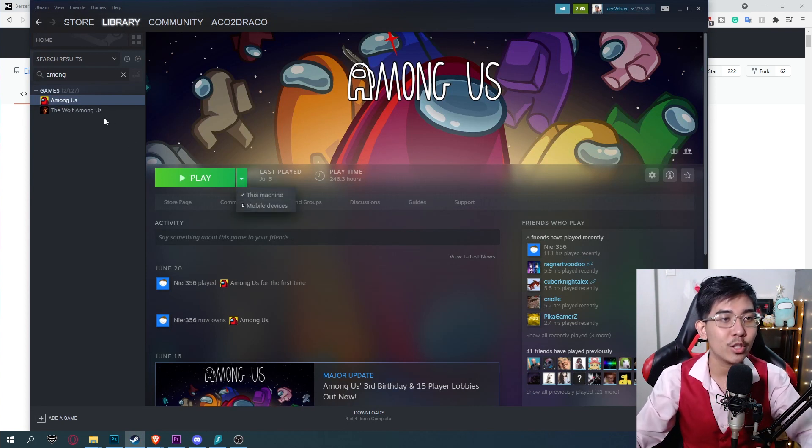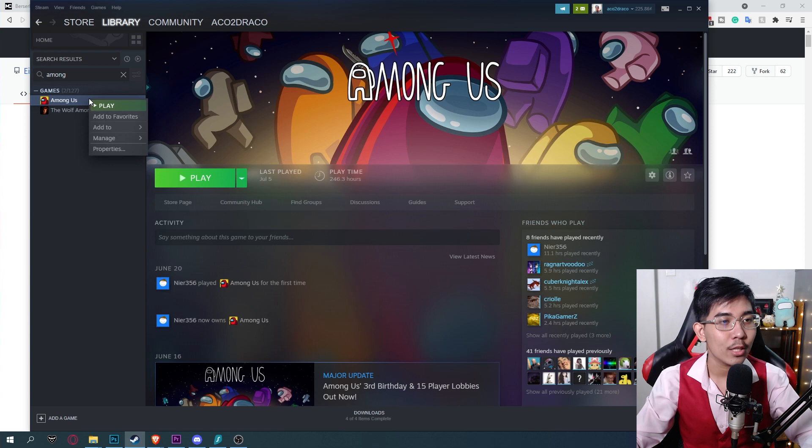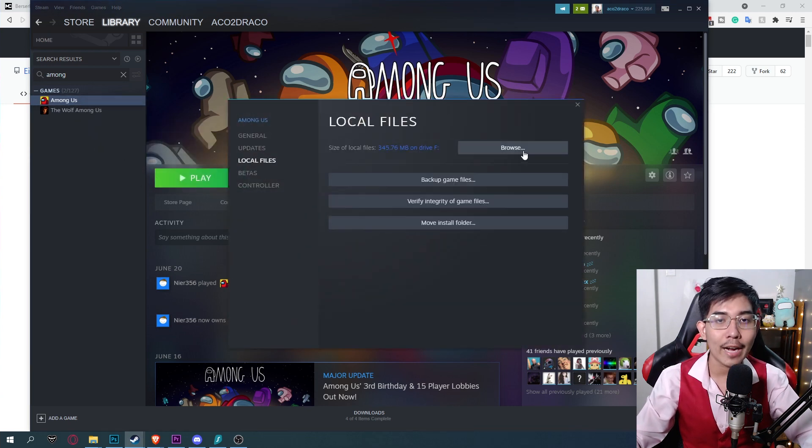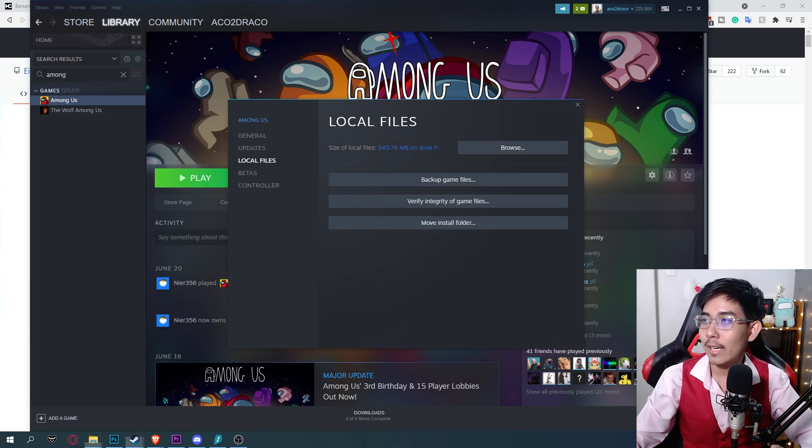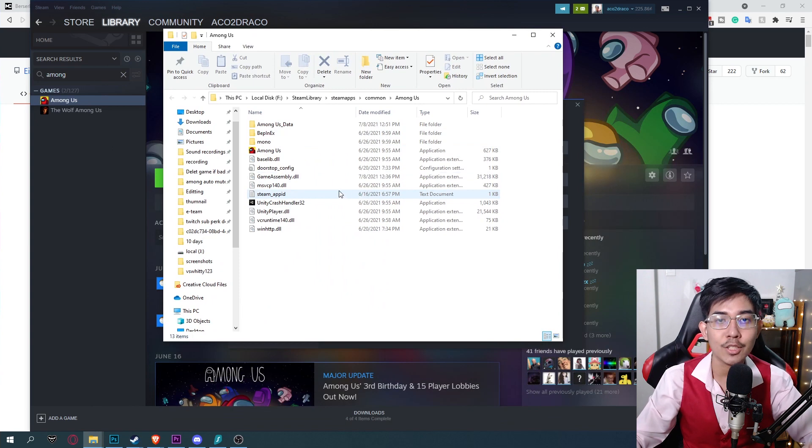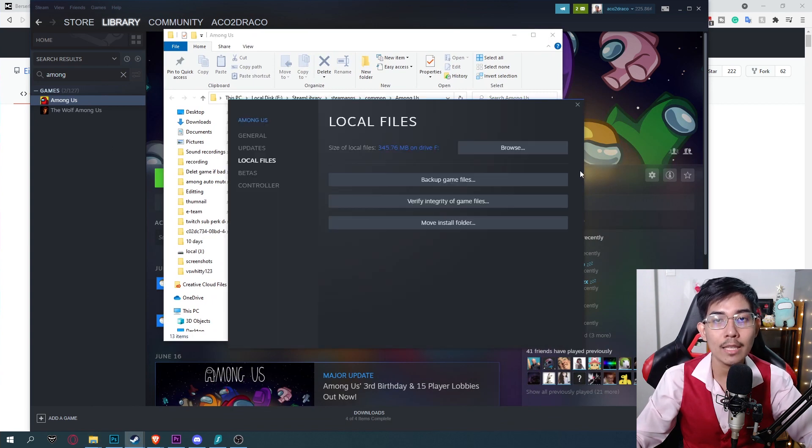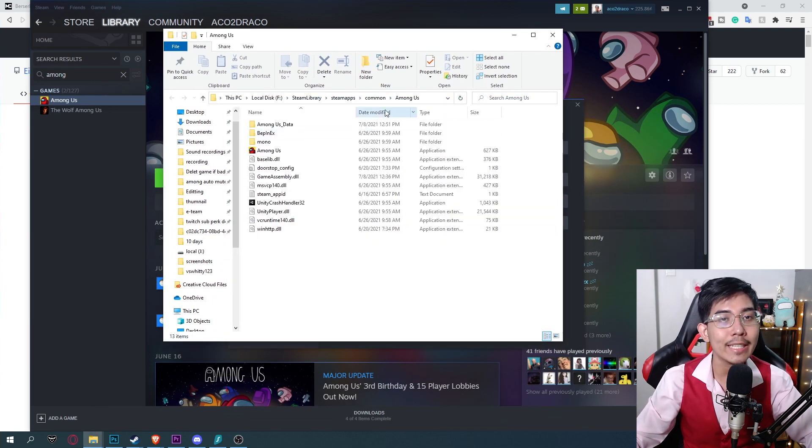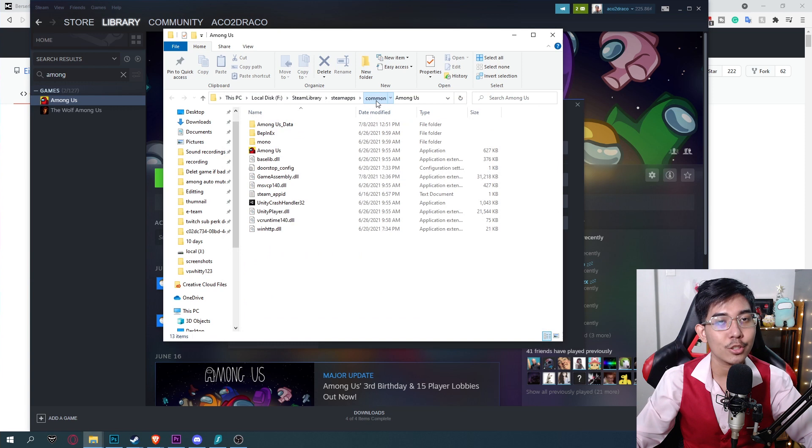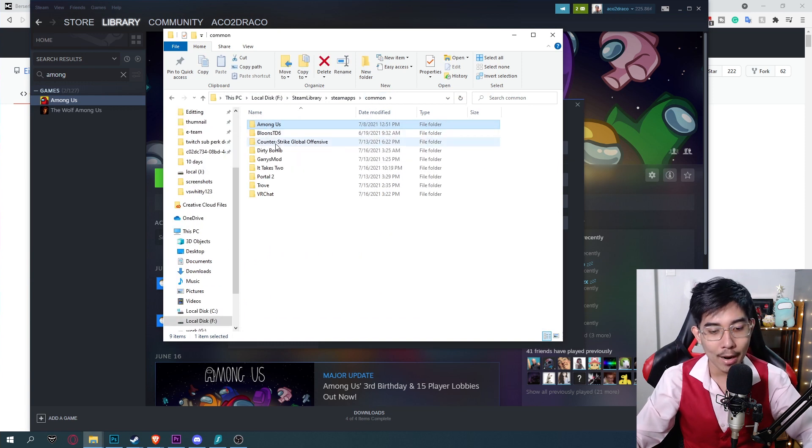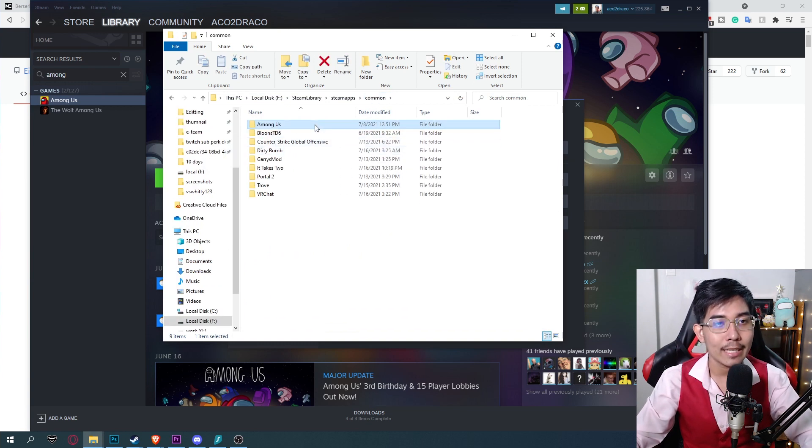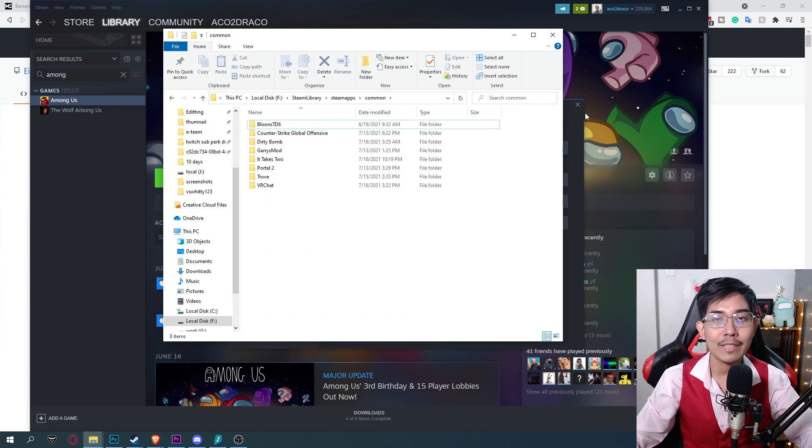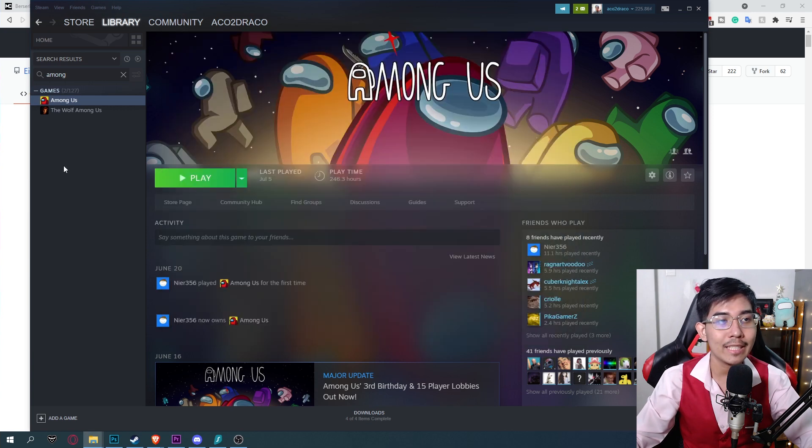First what you gotta do is right click Among Us, go to properties, go to local file and click browse. There you will open up this folder right here. I have Town of Us installed in Among Us and we don't want that. We will be deleting the entire folder. So go back to common, select Among Us and click delete. You have now successfully deleted Among Us.